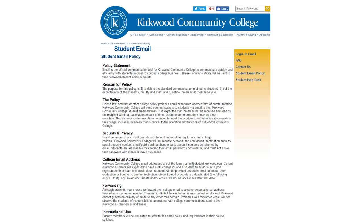While it is possible to forward your student email to an external email address such as Gmail or Hotmail, this is generally not recommended due to privacy concerns. Some instructors will not respond to email sent from a non-Kirkwood email address.